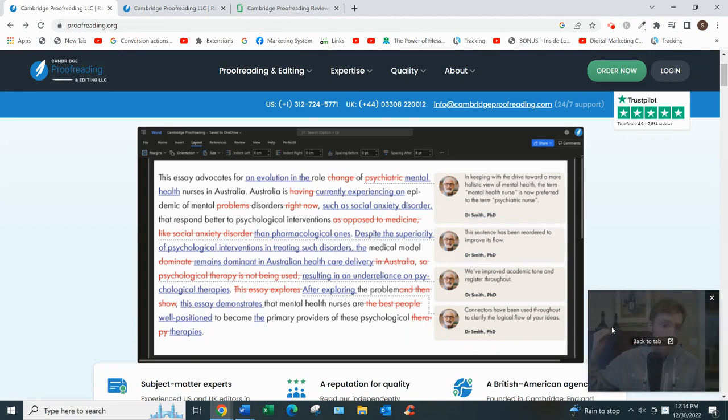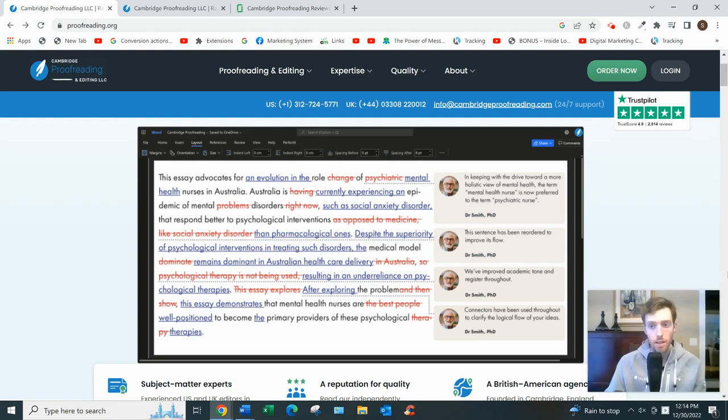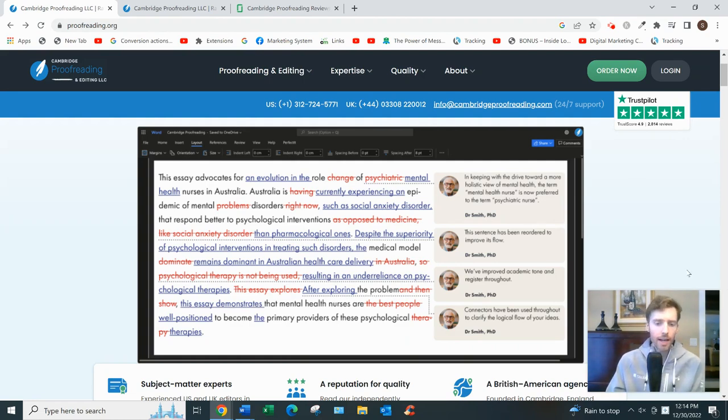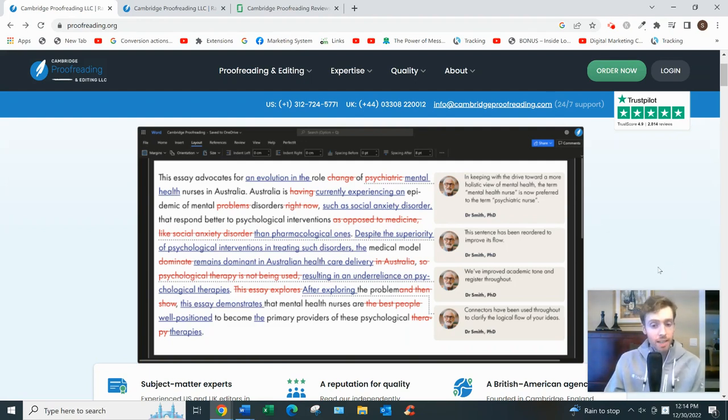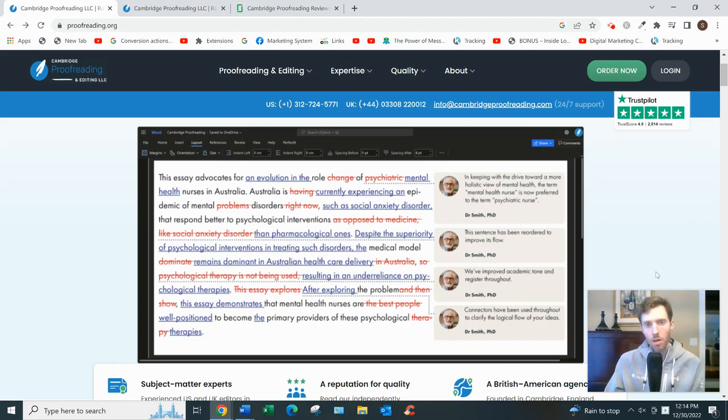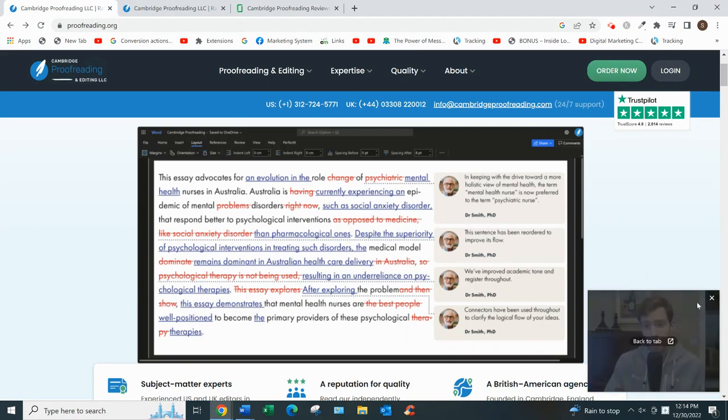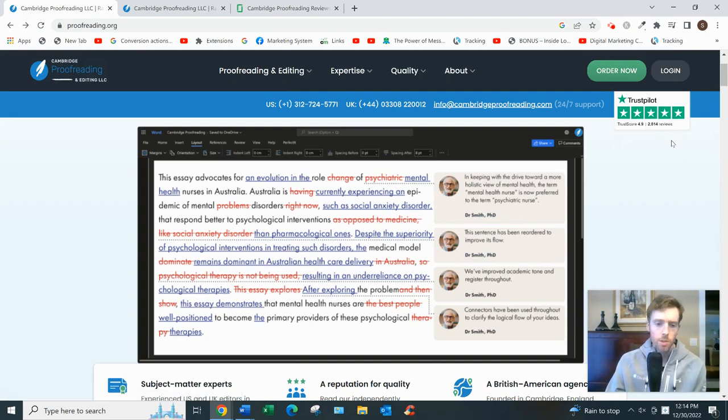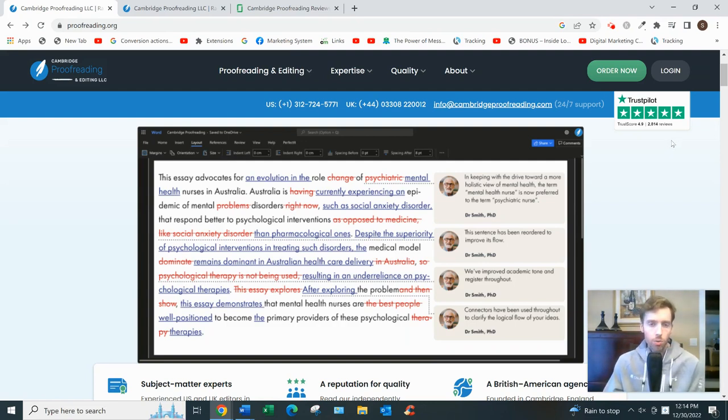If you want Cambridge Proofreading, let's dive in. What this is, basically, they're an agency that offers proofreading services, mostly for academic work like essays, theses, dissertations, as well as some documents in the public and private sectors like novels, manuscripts, and resumes. Cambridge Proofreading was founded over 10 years ago. You can see they have a 4.9 star rating on Trustpilot out of almost 3,000 reviews. Their head office is in Chicago, although they were founded in the UK, Cambridge UK, hence the name Cambridge.